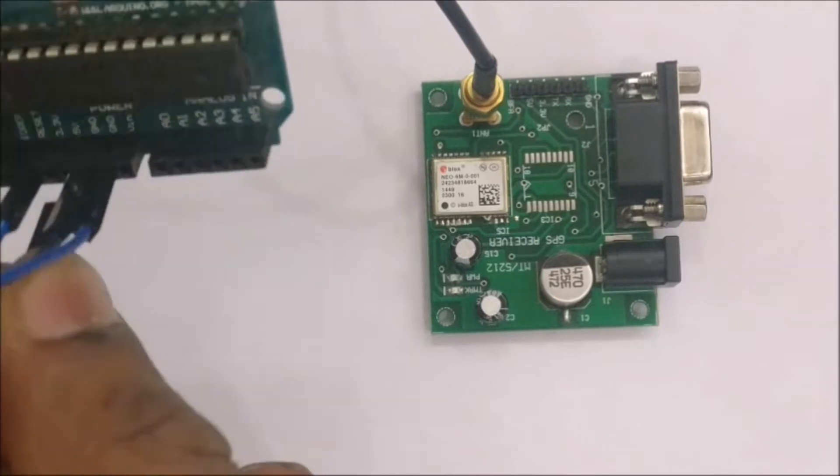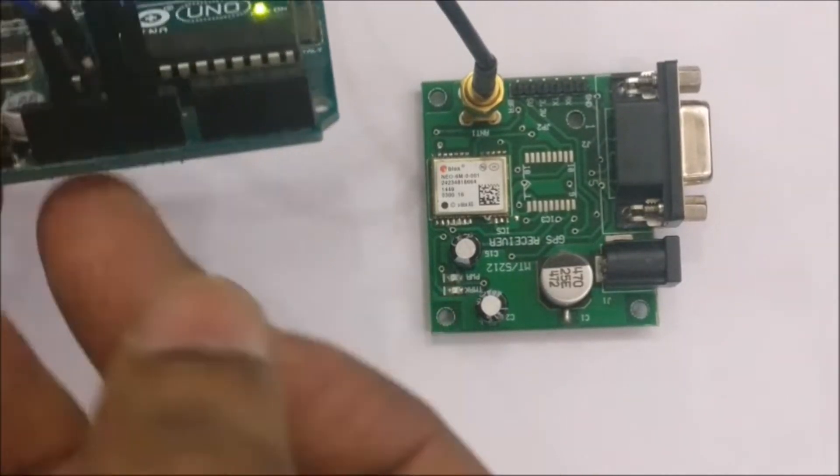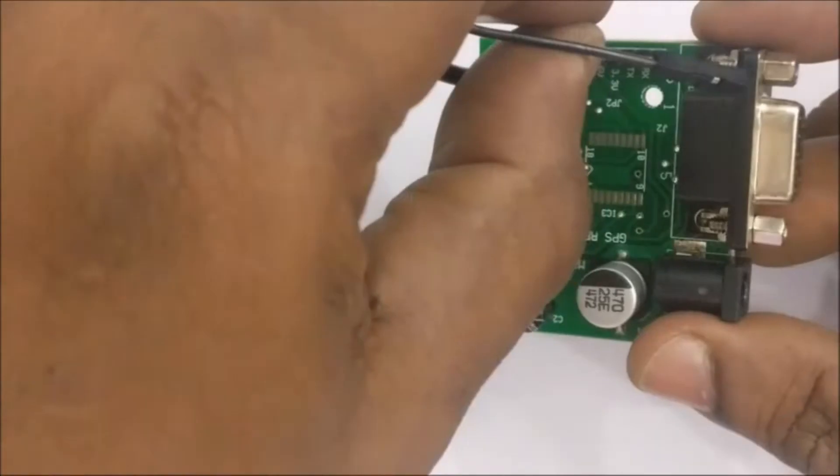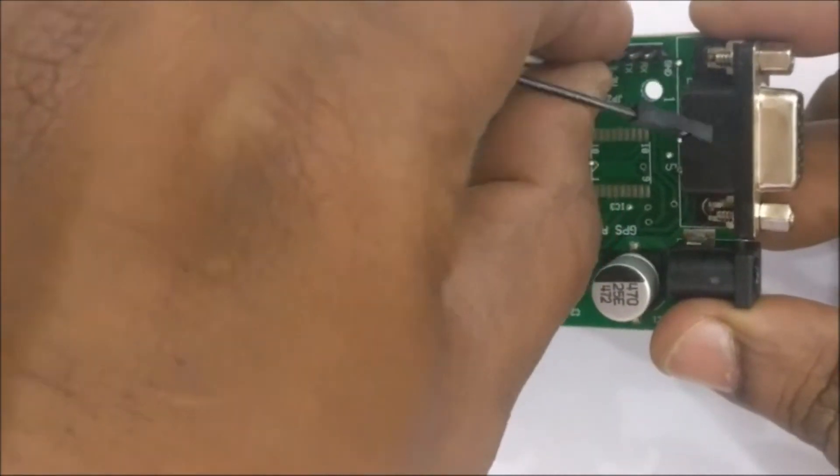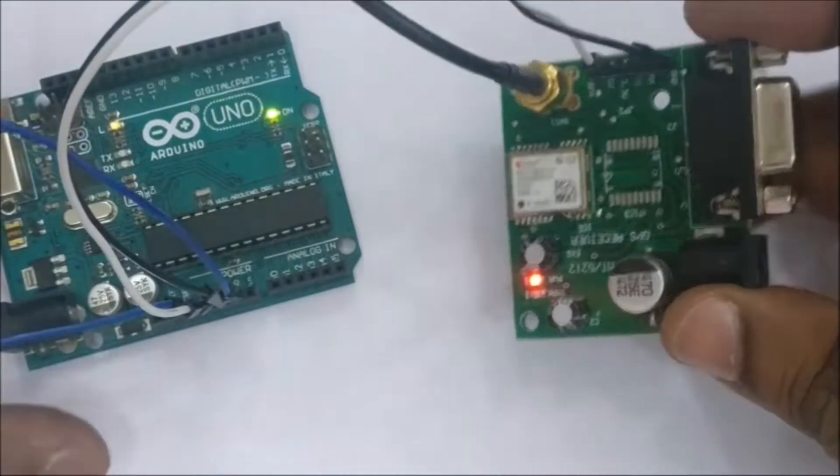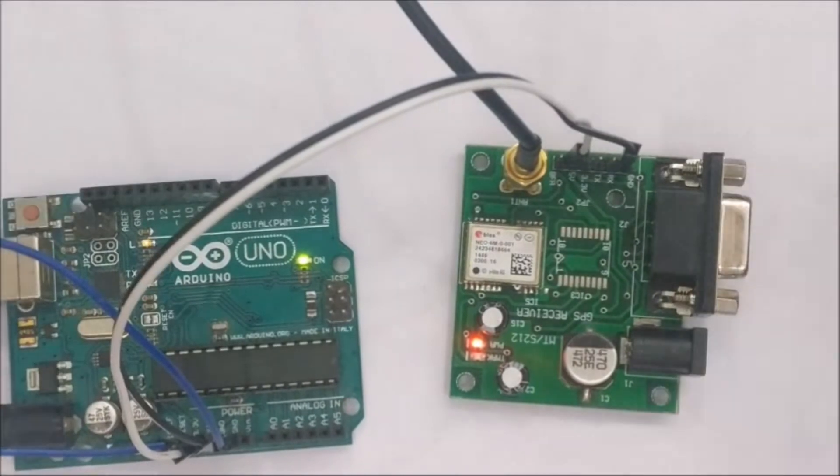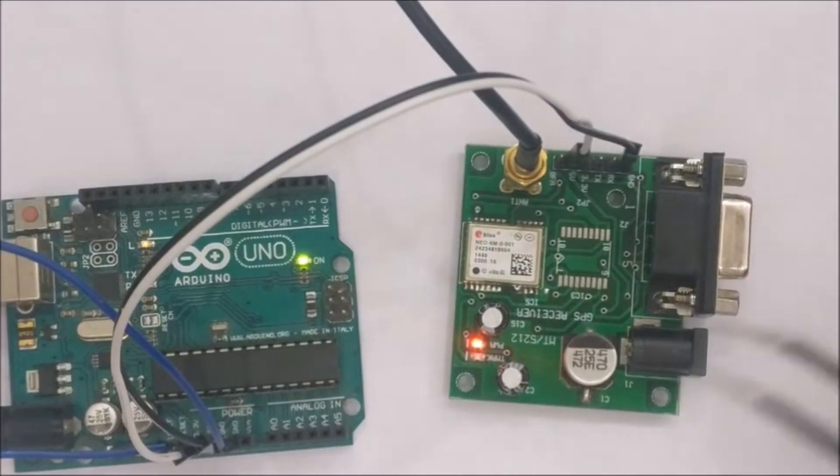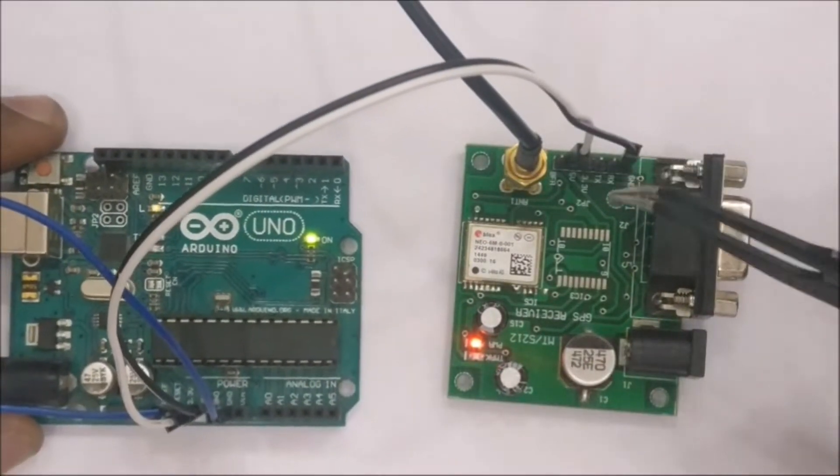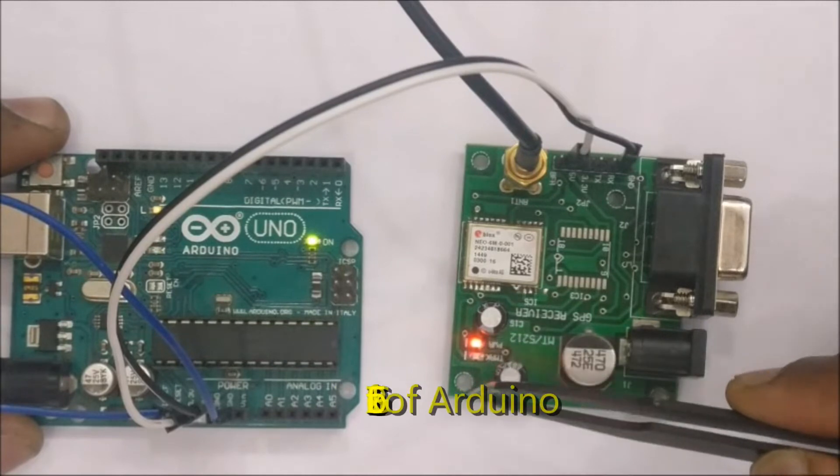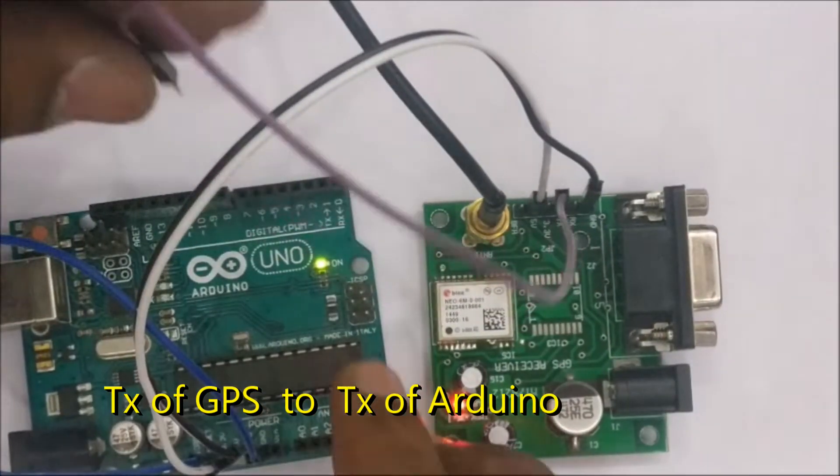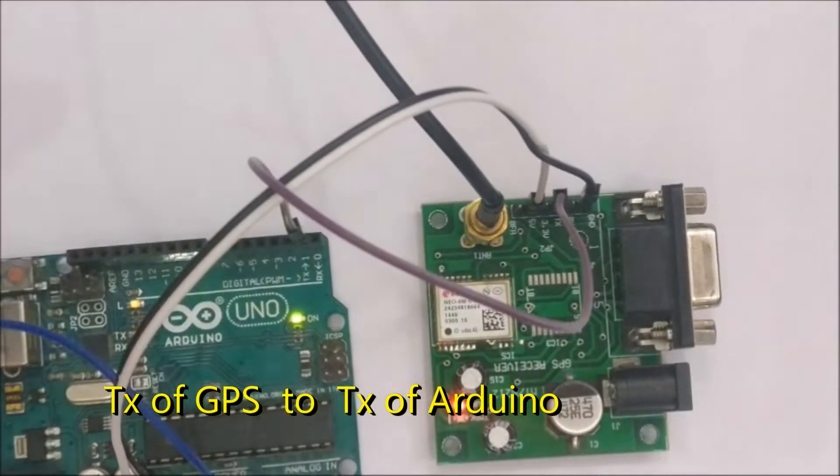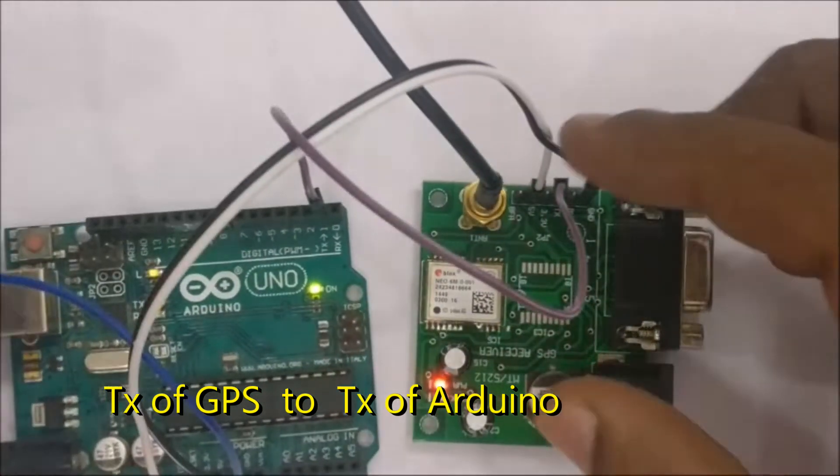Connect the power supply 5 volt to 5 volt and then ground to ground of GPS board and Arduino. We'll be using only the single wire, the TX wire, and TX is connected to TX of Arduino. Note the straight connection here and it is not reverse. Once you bypass the bootloader the connection should be TX to TX and not reverse, it is a straight connection.